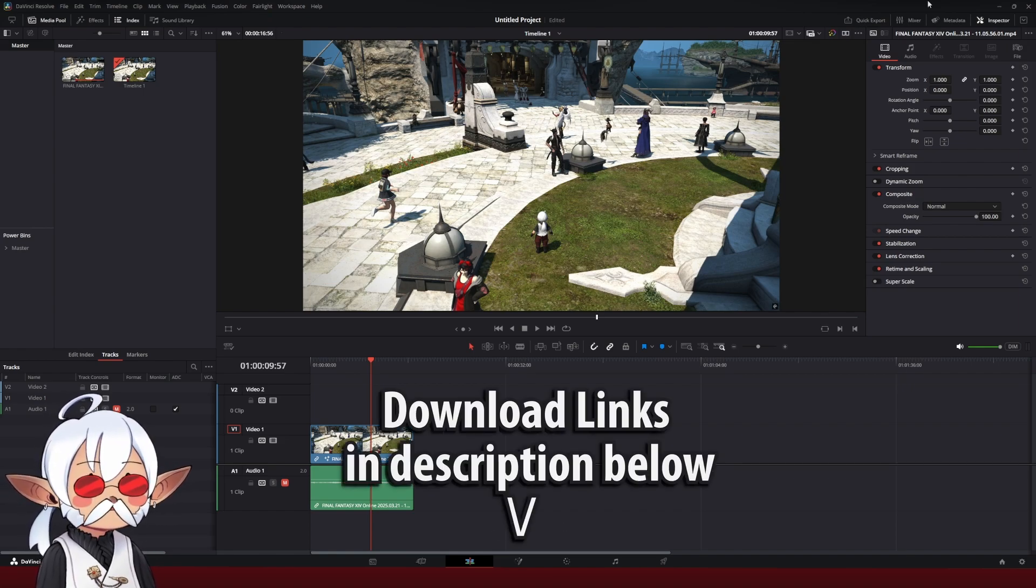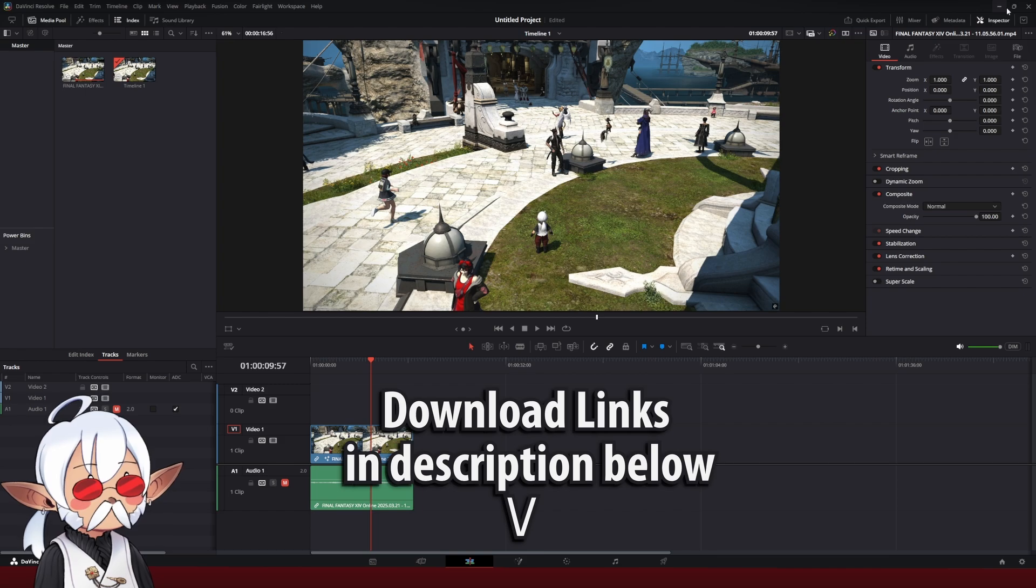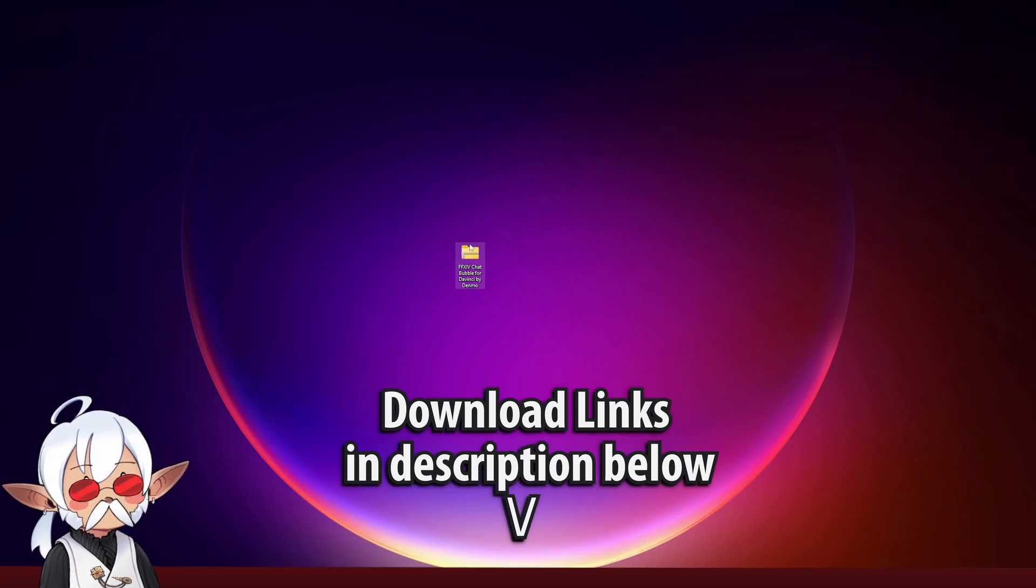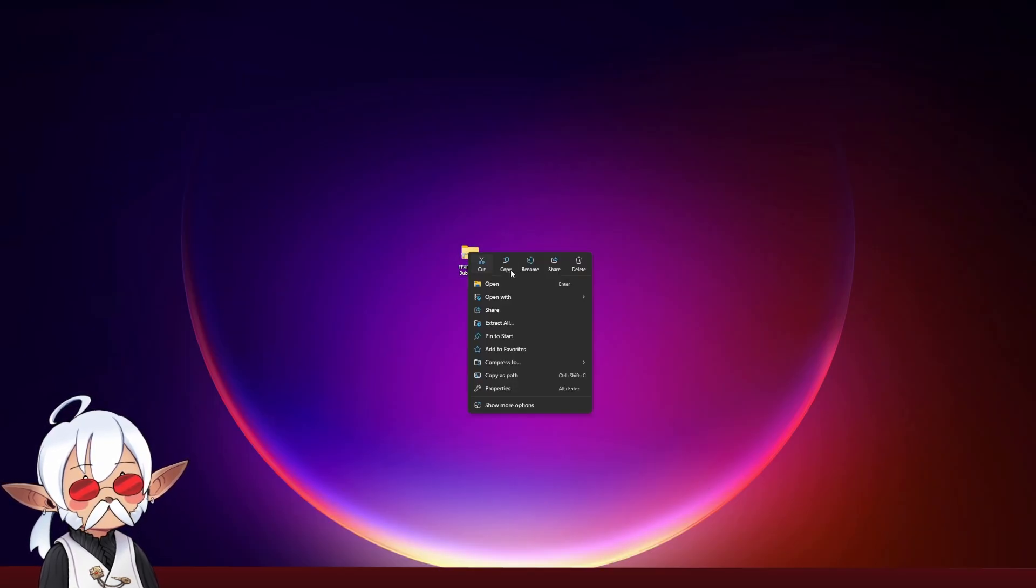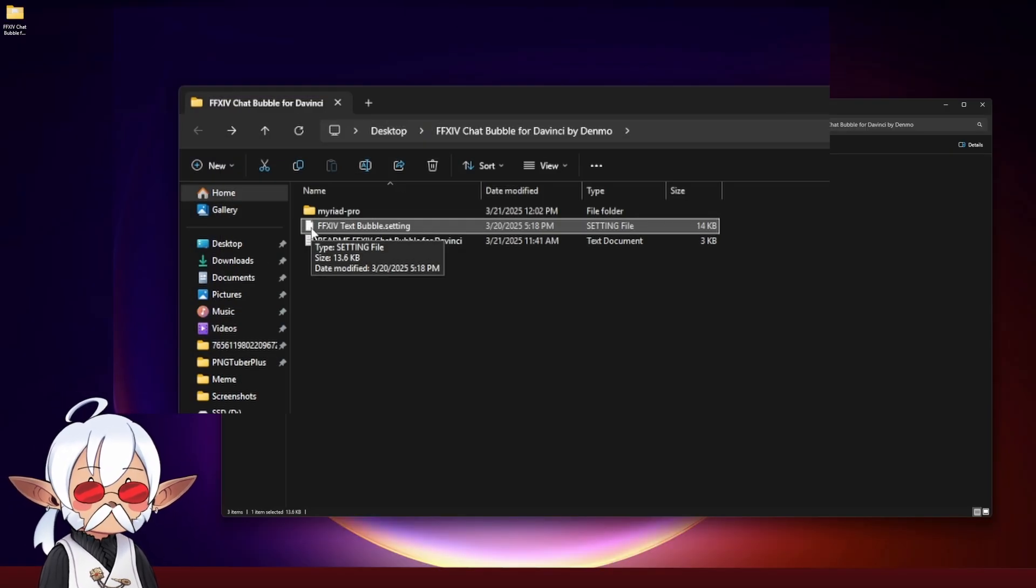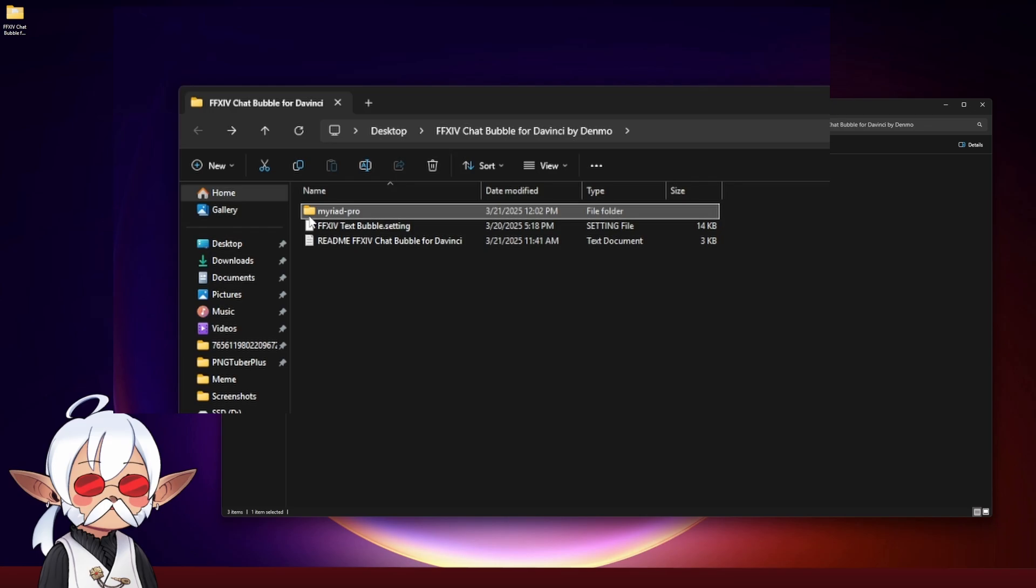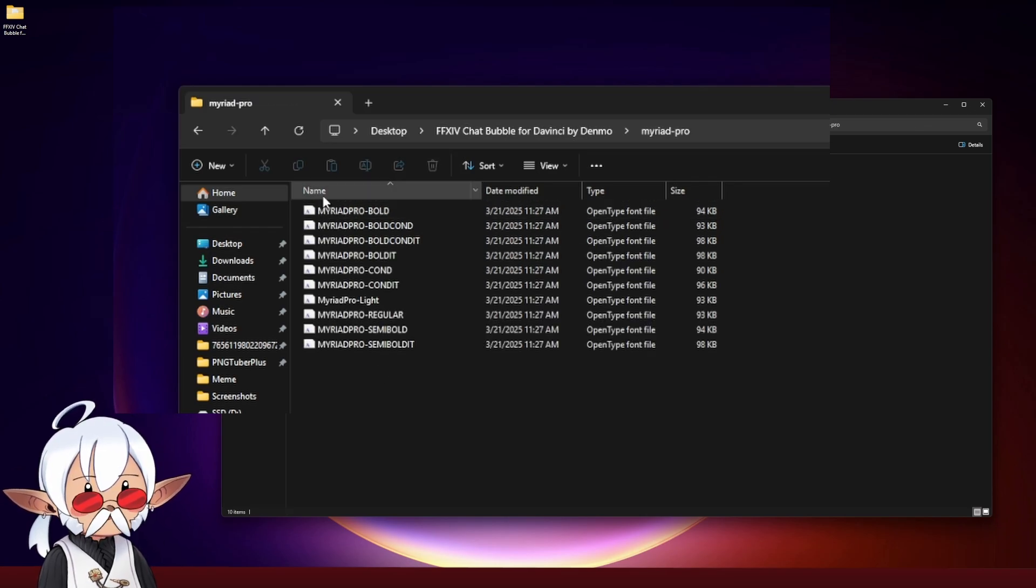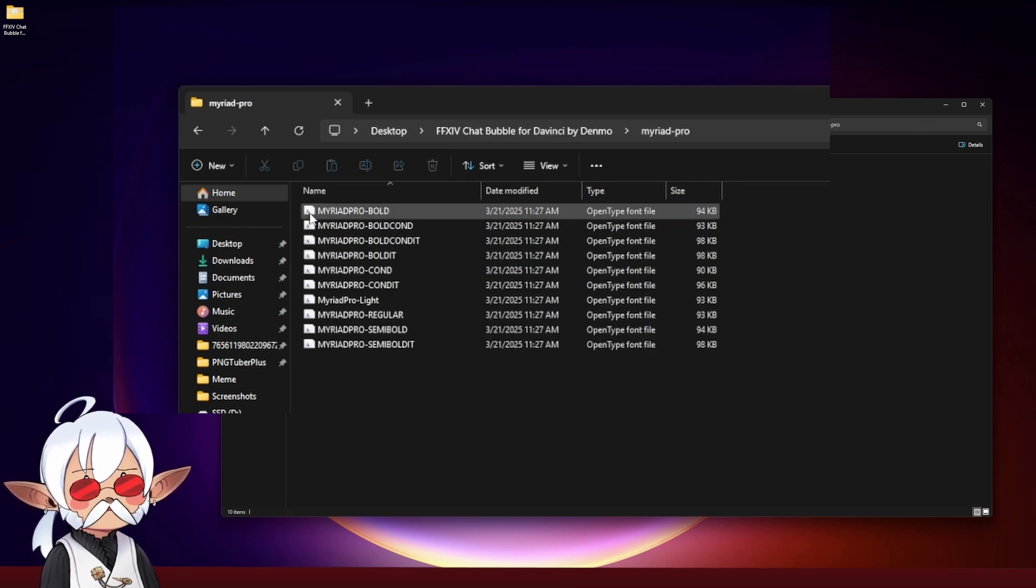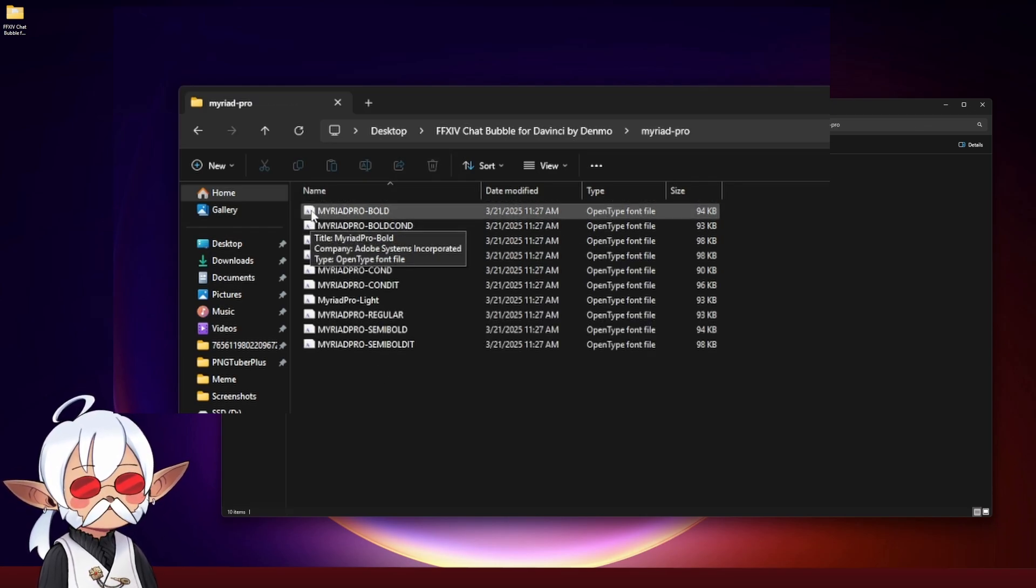First, I have to download and install the file. I have the zip folder saved here on my desktop. We're going to unzip that. Here's the text bubble settings, and I've also included the font family. You want to go ahead and install all of these.